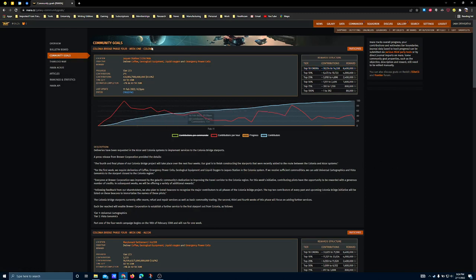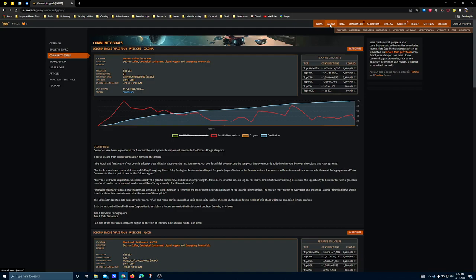So if all you care about is where you want to have your assets positioned this week, well, community goal-wise, I would probably recommend against it. Because what's happening with the Thargoids is going to be more interesting.